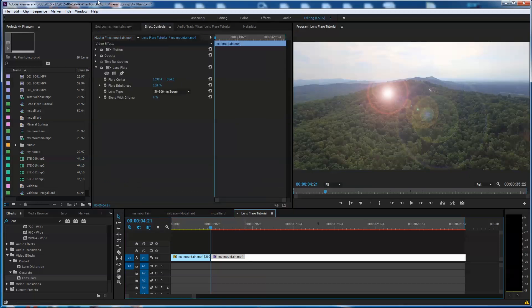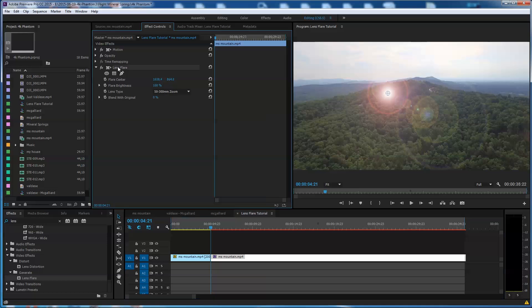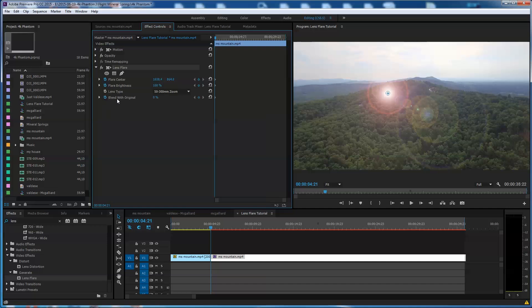And so I'm going to go just click on lens flare and I'm going to click flare center, the little toggle button here, flare brightness. I might do blend with original as well. These are all those things. I'm not going to change the top. You can see here, you can change the kind of flare that you have.